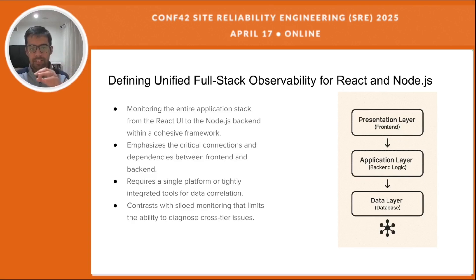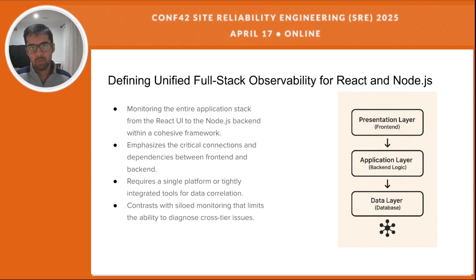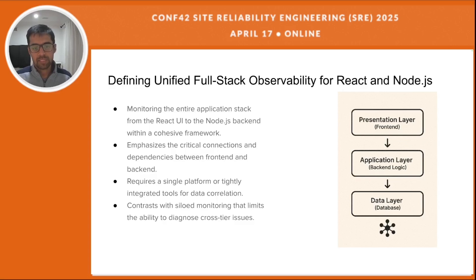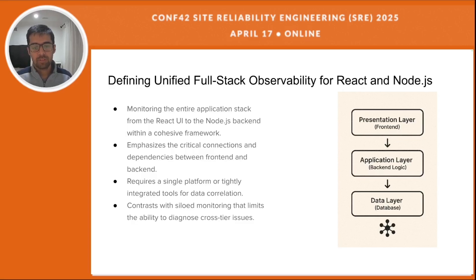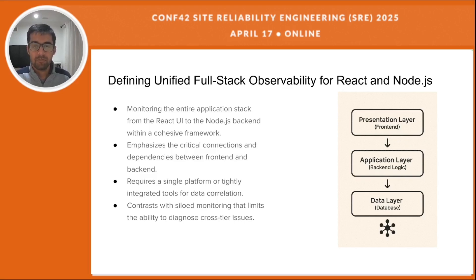This is a significant step up from traditional monitoring where front end and back end teams would look at things in isolation, having their own dashboards and trying to connect the dots. Imagine a slow loading page — is it the React code rendering? The network request? The Node.js server processing? Or a database query? Unified observability helps us answer this exact situation, moving us beyond just knowing what is happening to understanding where in the system it is happening and why.